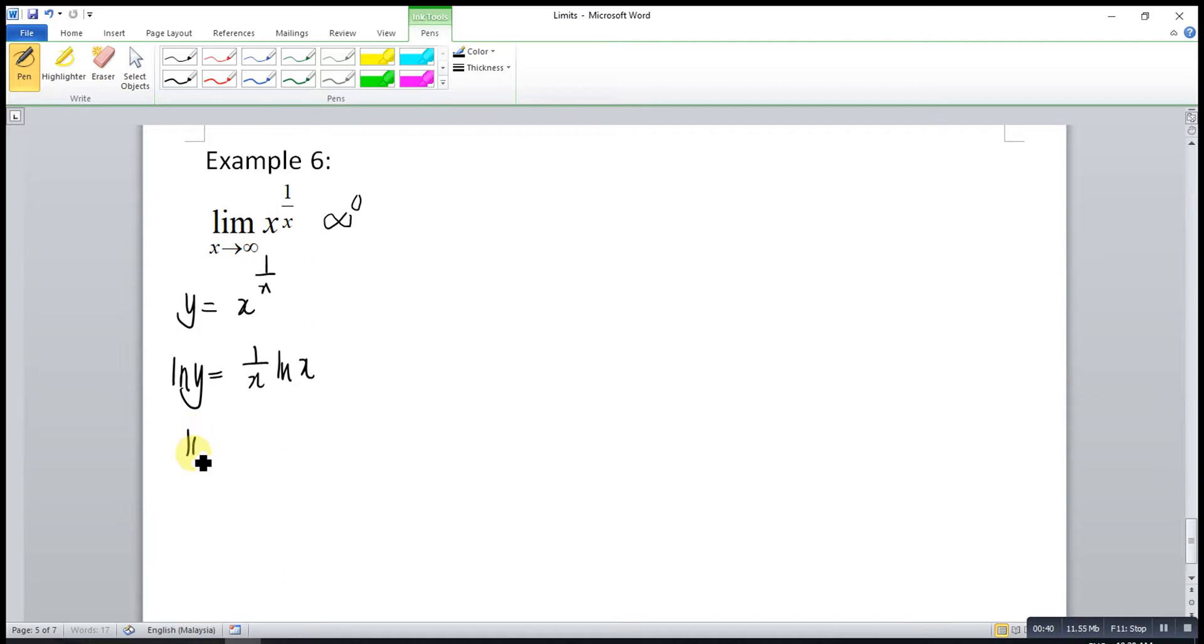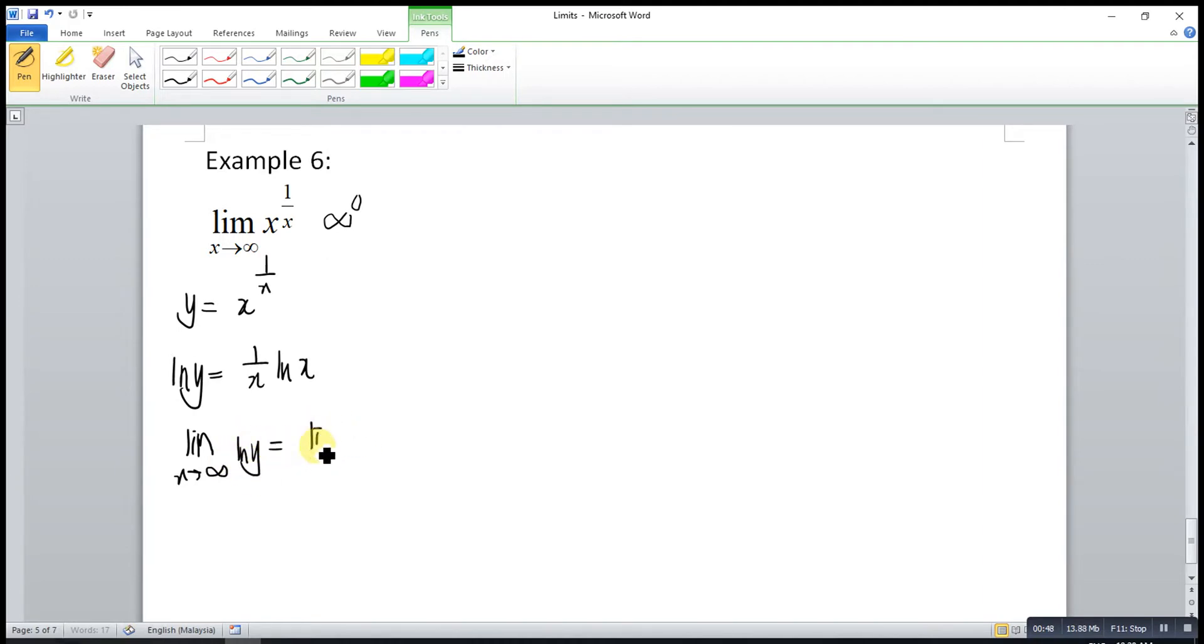This is actually to find the limit as x approaches infinity for ln y, which is equal to the limit as x approaches infinity for ln x over x.